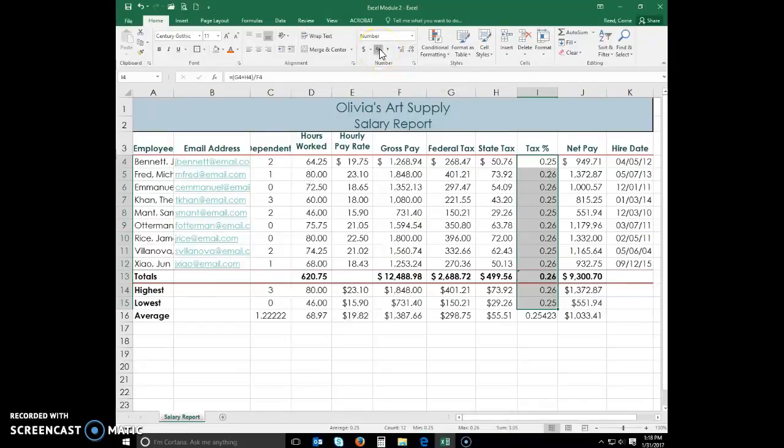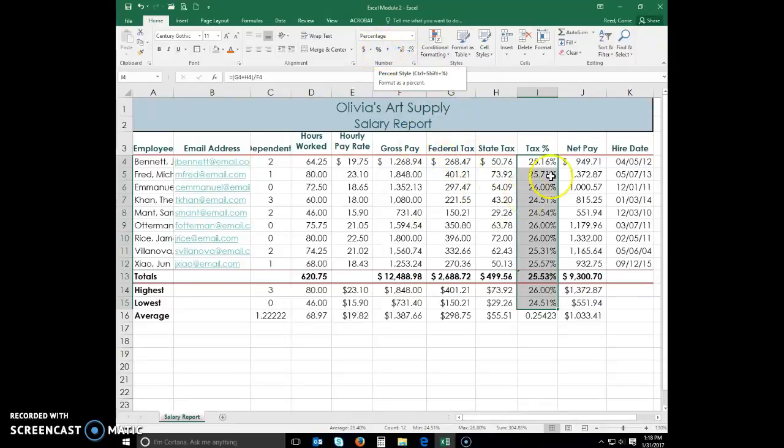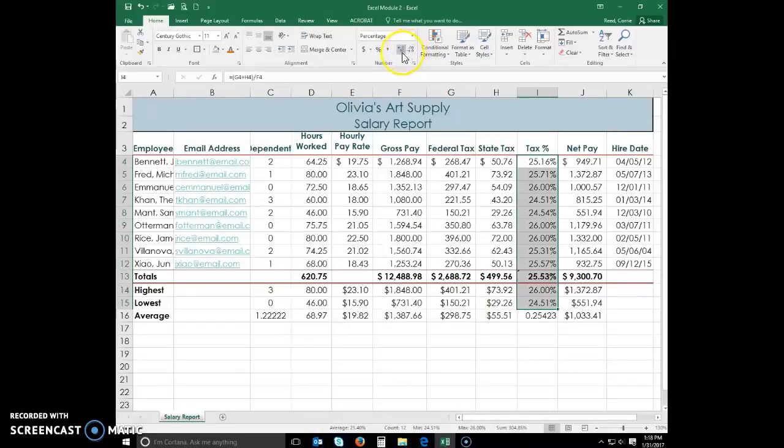I forgot to click the percent style, there we go. And now I am going to increase it. I'm trying to read and do it all at the same time. So you should have clicked the percent style and then make sure you either use increase or decrease, whichever way you go, so that you have two decimal places and the percent set.